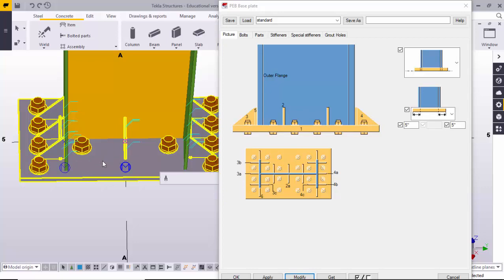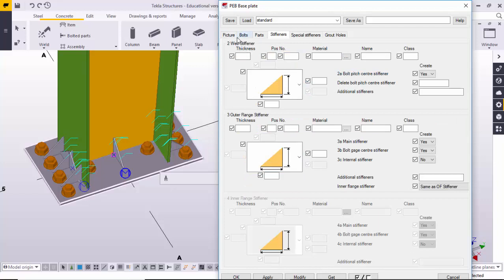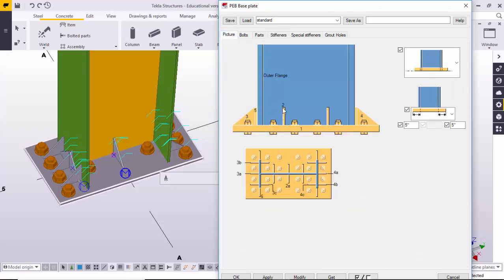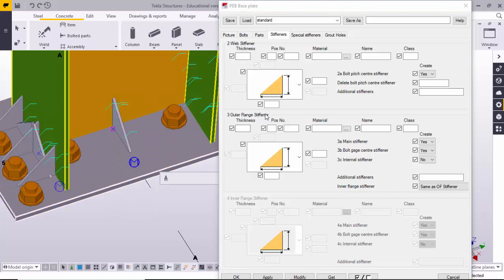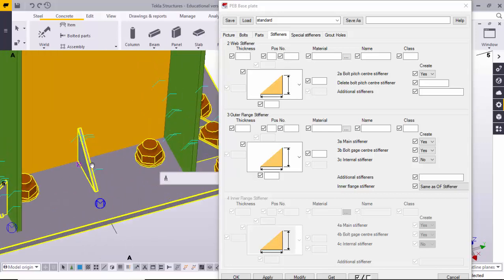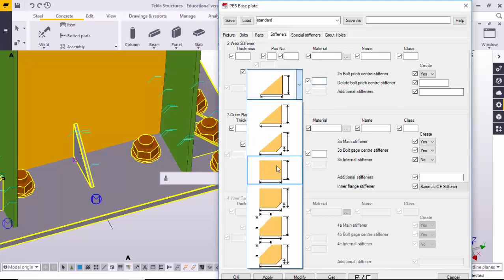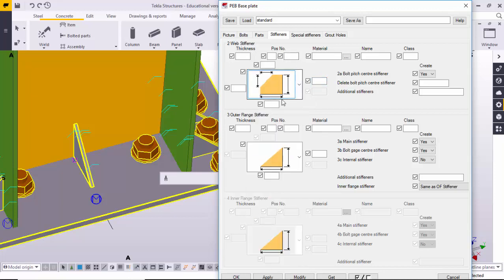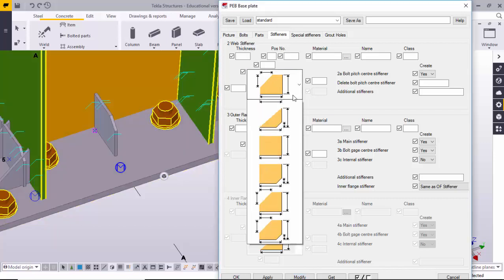Now we will see how to control the stiffeners for this base plate. Go to the Stiffeners tab. The stiffeners are numbered two, three, and so on. You can see in the picture tab: number two is this stiffener, number three is this one. You can also see the names — 'web stiffener' refers to this one on the web. The outer flange stiffeners are these ones. You can control their width and height from here. If you want to change the profile of a stiffener you can use different stiffener shapes.